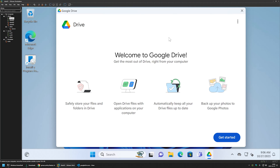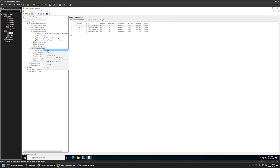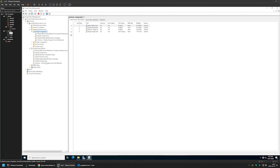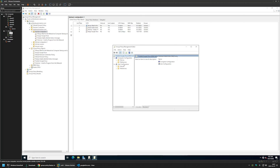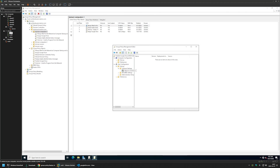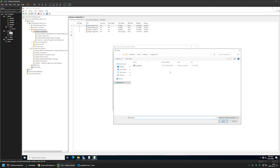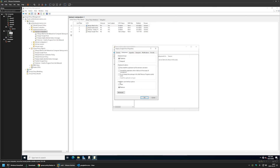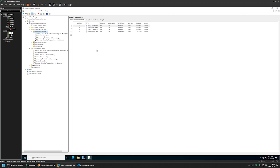Now let's create another policy, this time for domain users, to allow them to install the software whenever they like. I'll go back to my server, right-click Group Policy Objects, select New, and name this policy Publish Google Drive. I'll click OK, right-click the policy, and select Edit. Since this policy is for users, I'll go to User Configuration > Policies > Software Settings > Software Installation. I'll right-click, go to New, select Package, choose the file from the network share, select Advanced, and click OK. In the Deployment tab, for Installation User Interface Options I'll select Basic so users can't select options during installation.